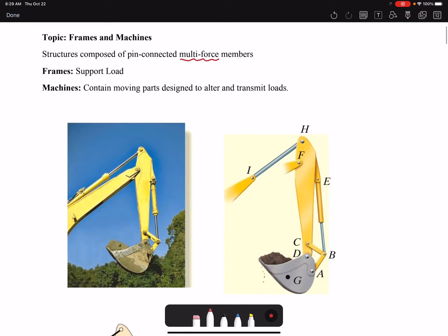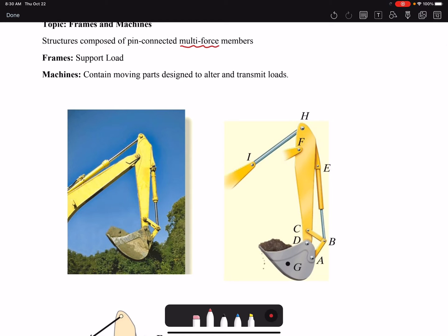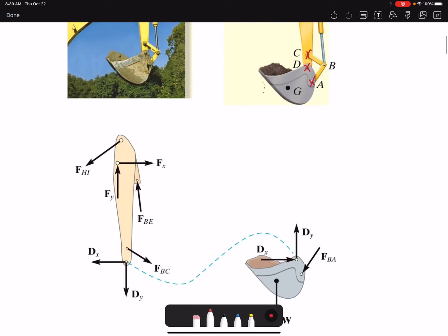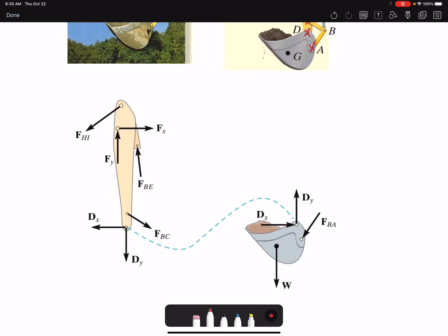Here I'm showing you an example of a backhoe. You can see the main arm is connected by multiple pins with different members, so there are multiple locations where we have forces. If I draw the free body diagram for the two major parts, you can see all the forces applied on the two members. This type of free body diagram drawn for multiple members together we call an exploded free body diagram.